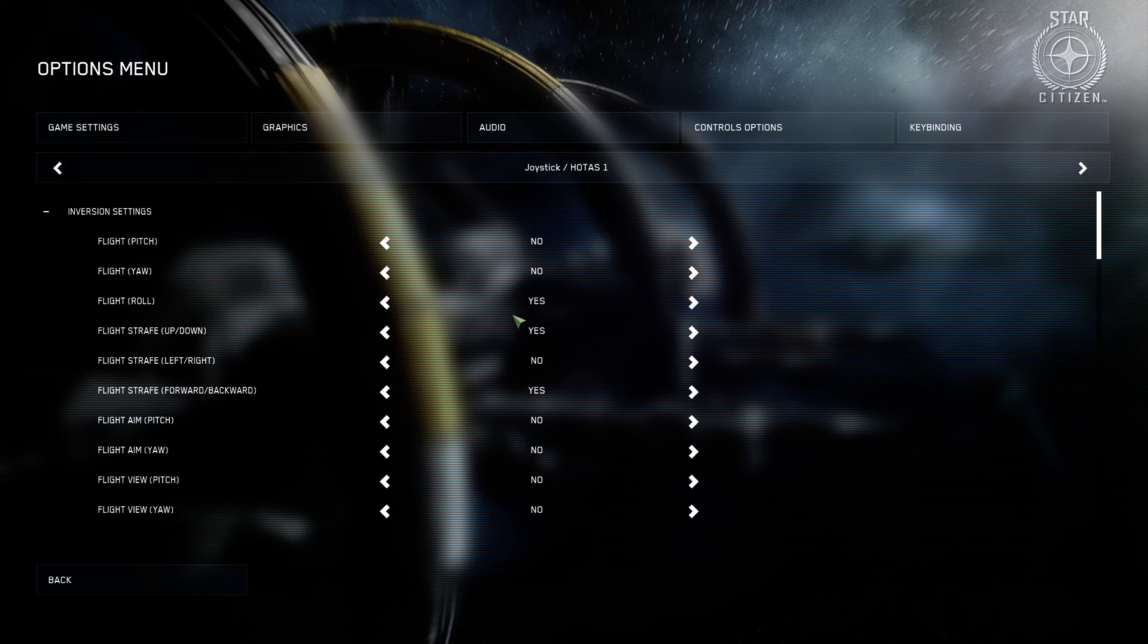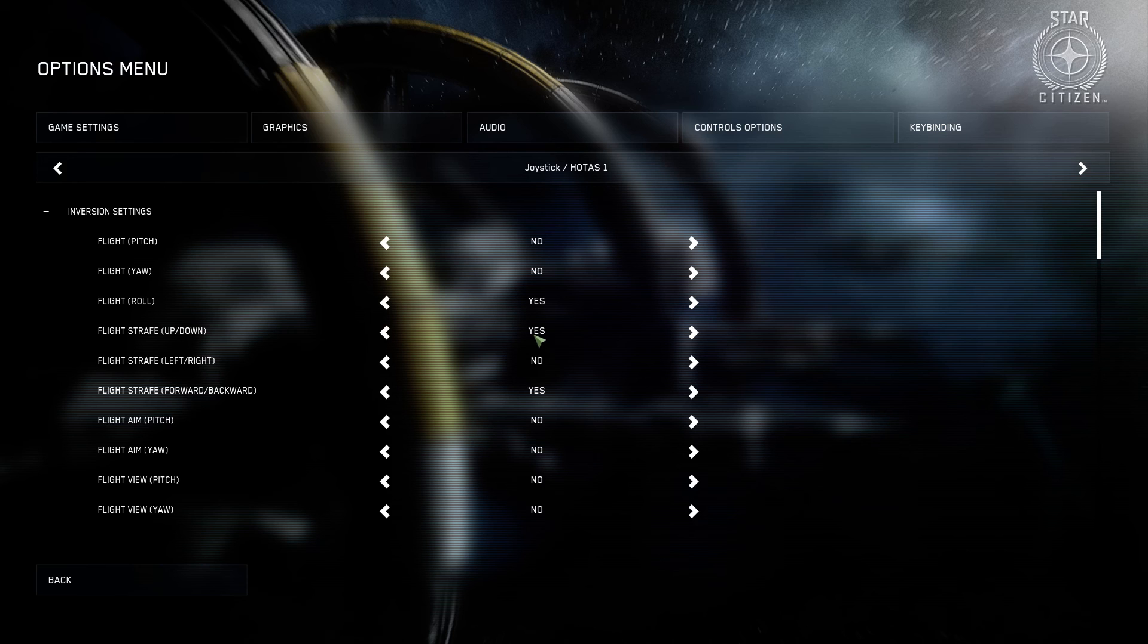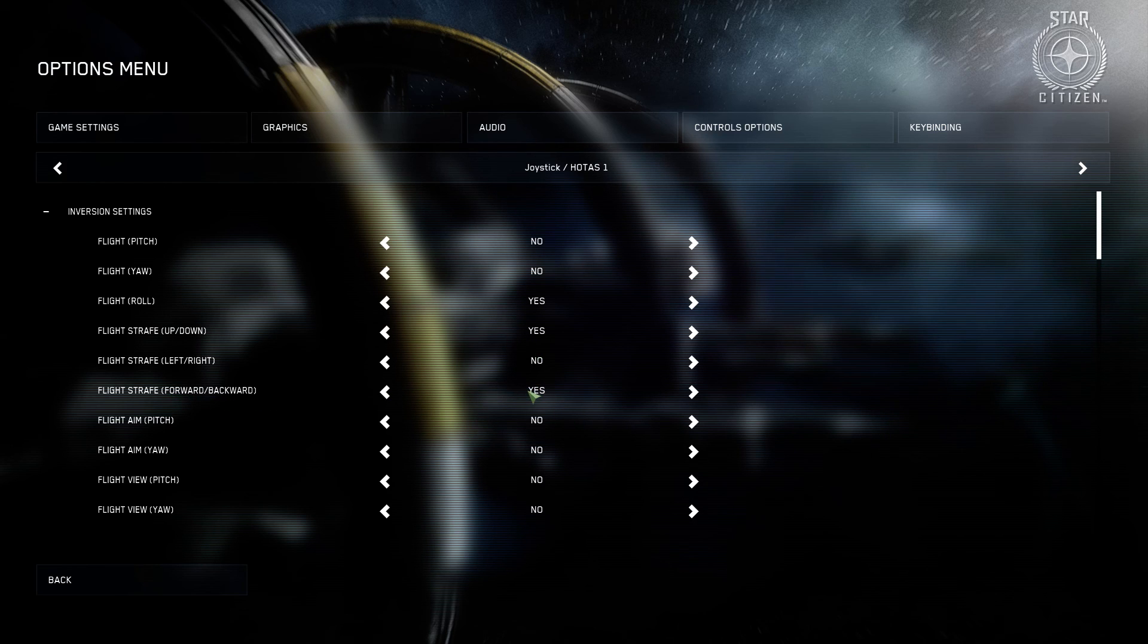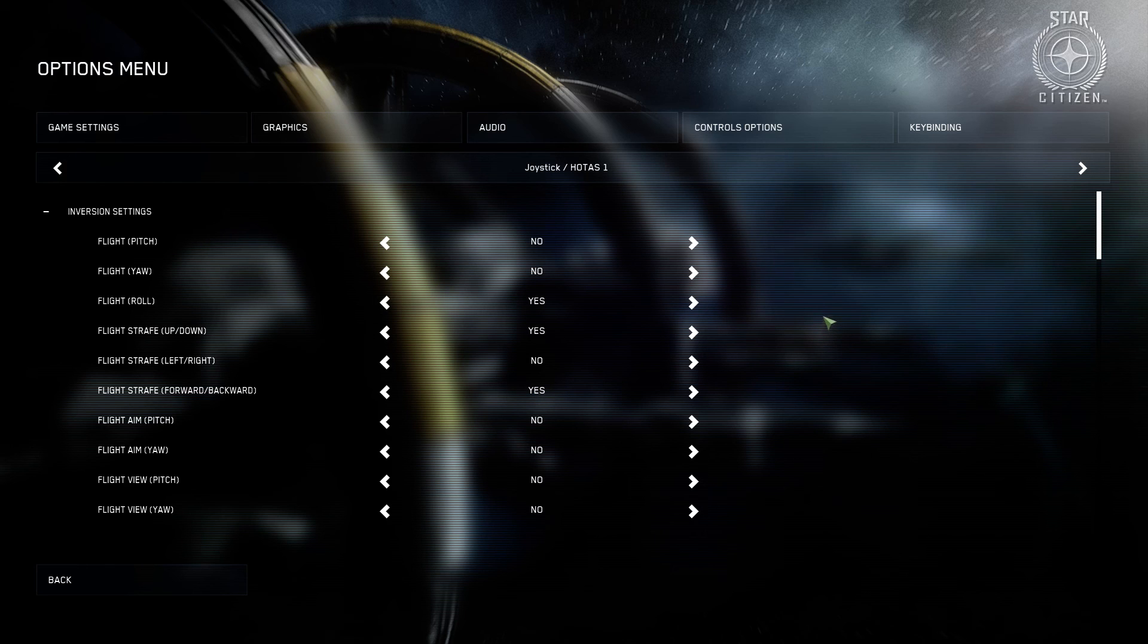That way when you roll, tilt it to the left, it rotates to the left. If you want to strafe up and down, you pull up on it, it goes up, you push down and it goes down. And then you want to go forward and backwards if you want to push forward on it and pull backwards on it. You could leave those if you like them the other way, but this is how I've got it set up.